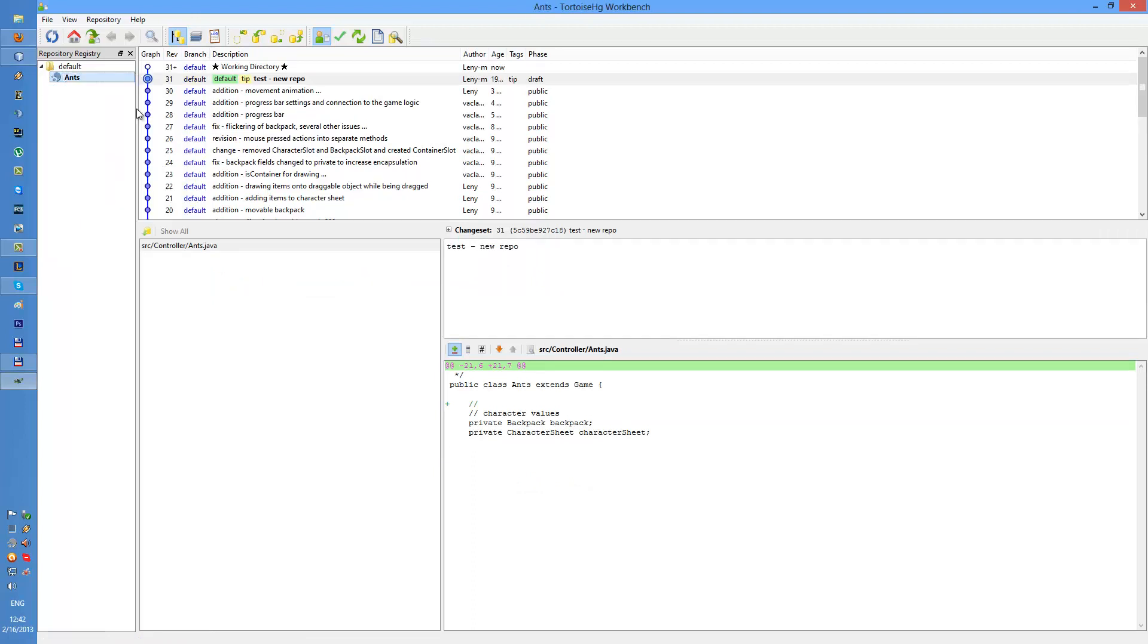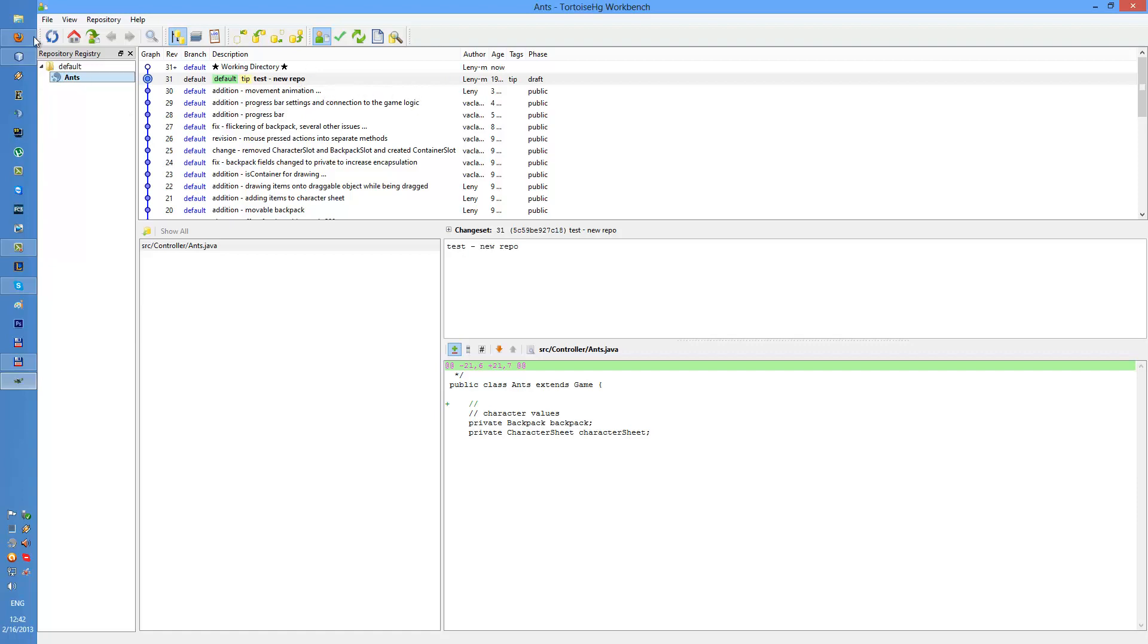And I can rename this one to something, something easier to read. Okay we pushed the stuff into the new repository.